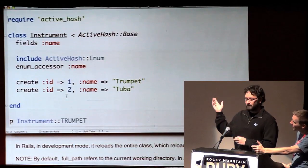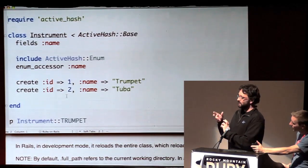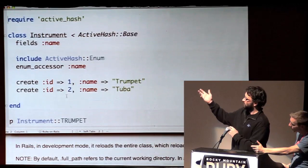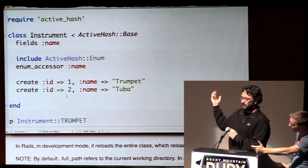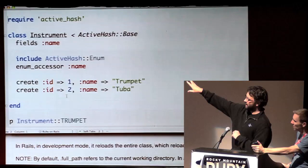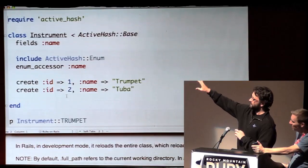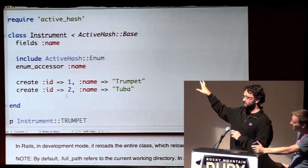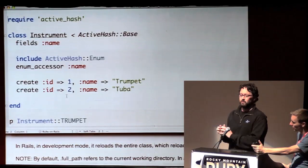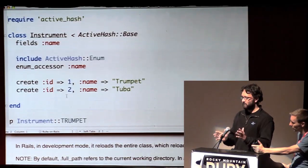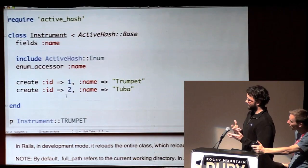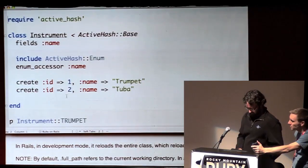There are a couple of really big downfalls to this. It's in memory, but that create method — you could call that from anywhere in your codebase. Or if anywhere in your codebase you had a reference to that one instrument and you changed the name, anything in that process is going to have the name change. So it's definitely got one very specific use case, and if you use it for that, it might be pretty slick.